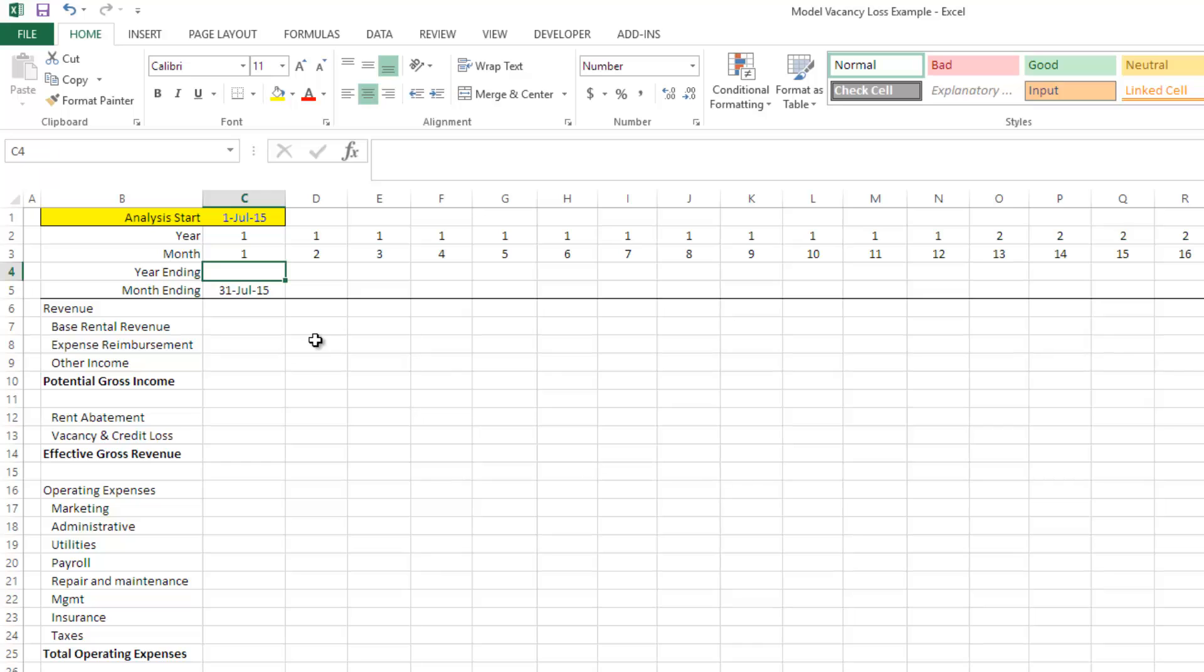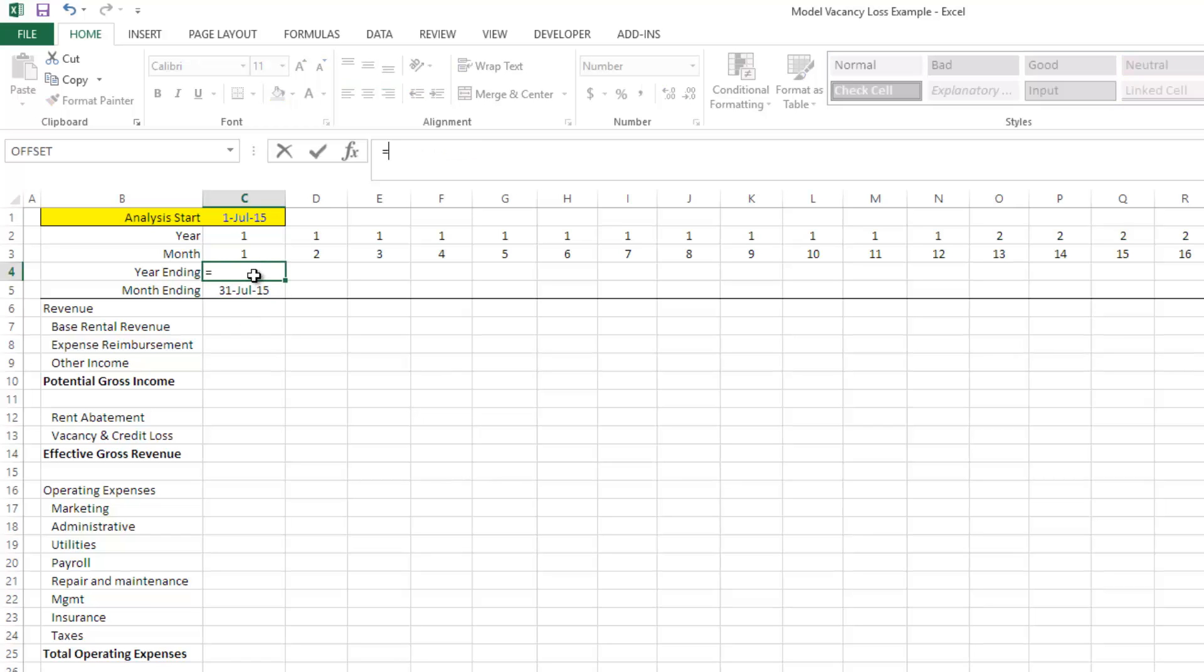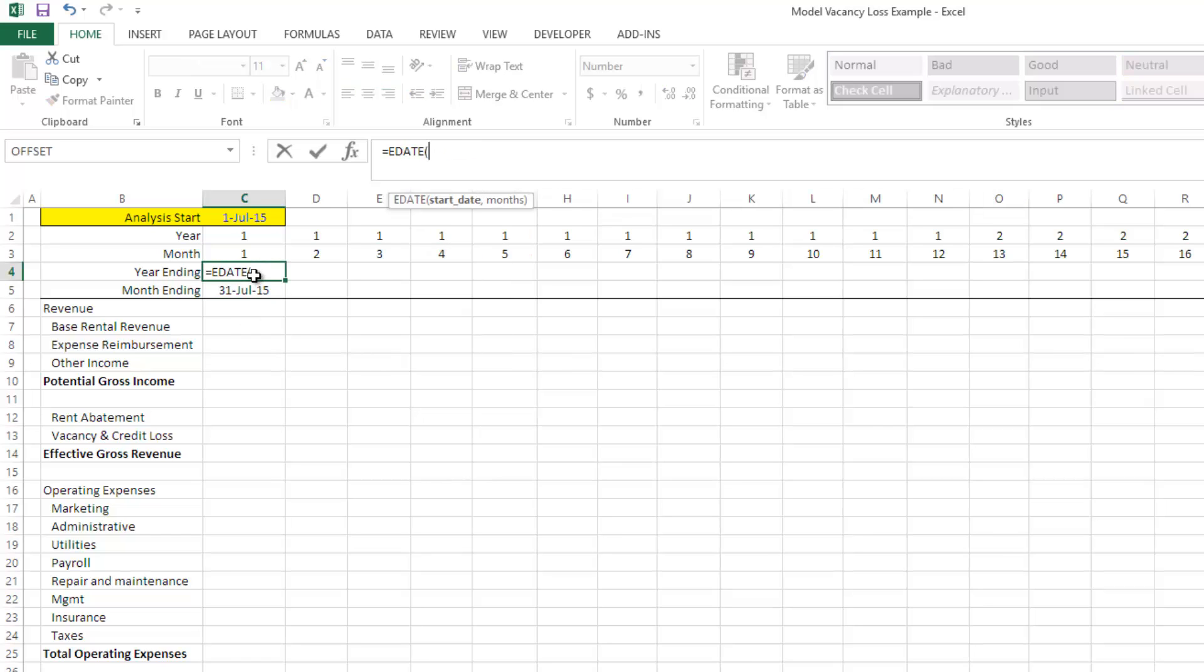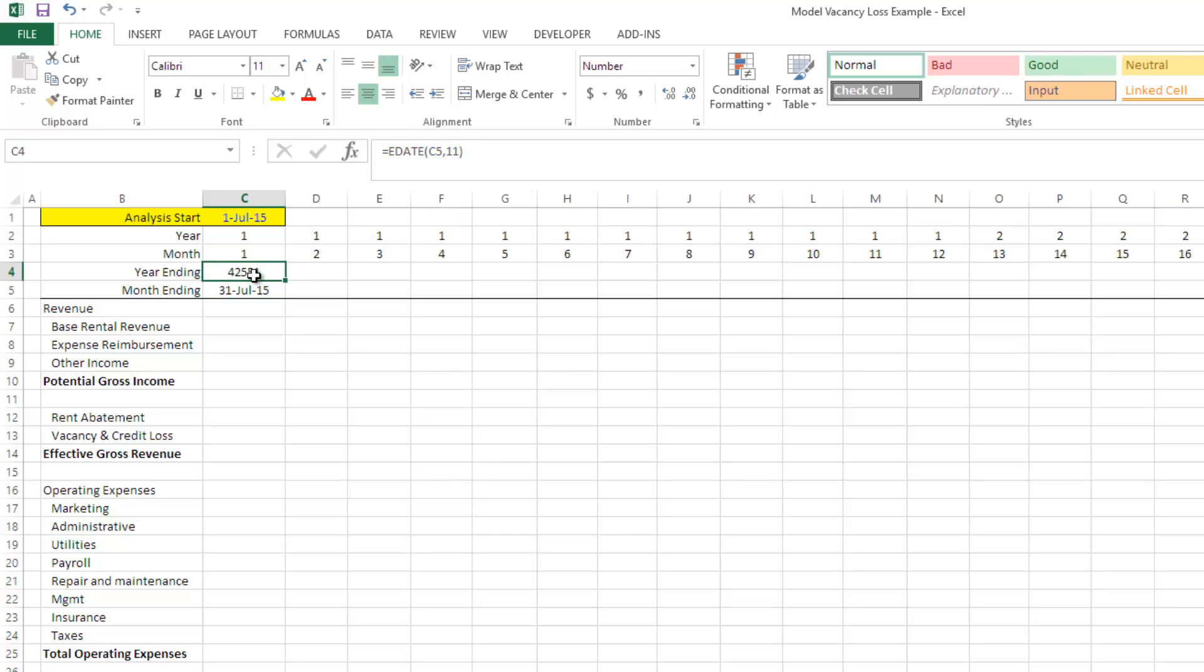Well, the year end is essentially going to be 11 months after that, correct? So we use an EDATE, grab that, go 11 months forward, and that's the value.